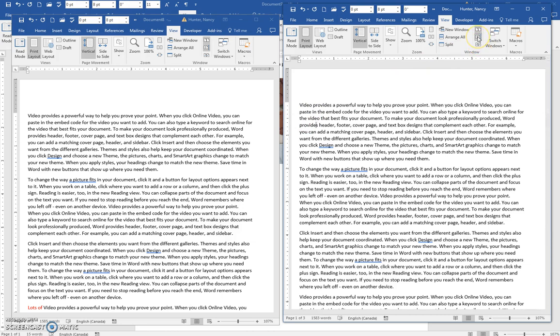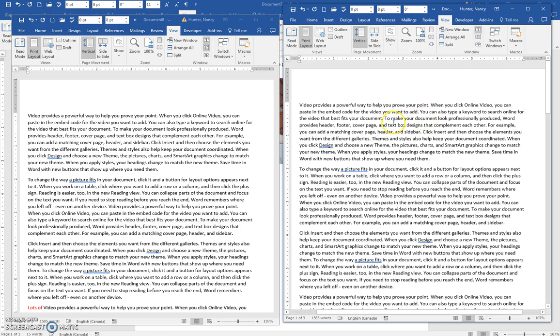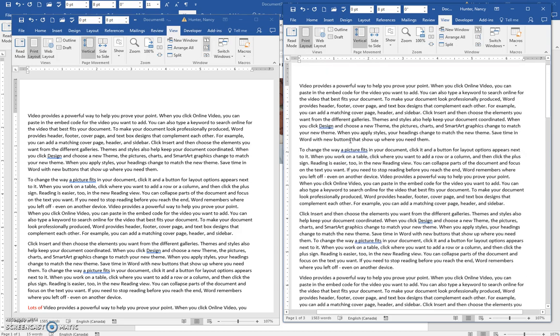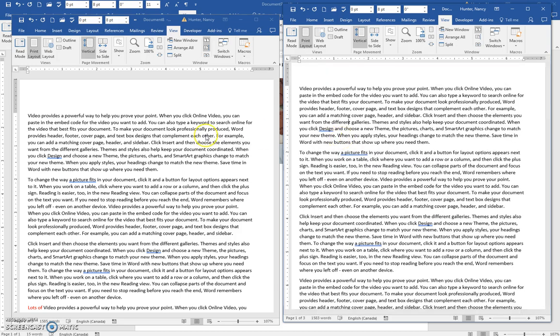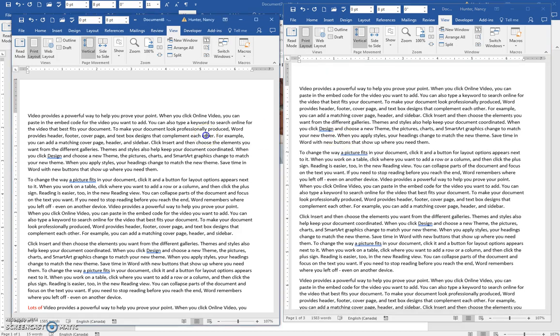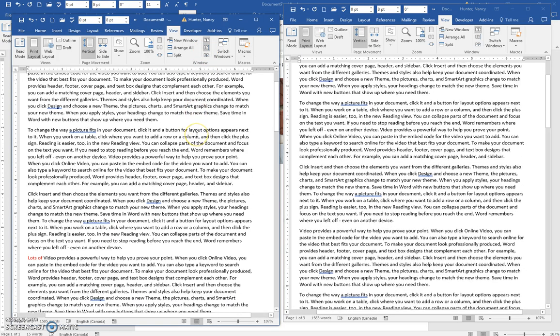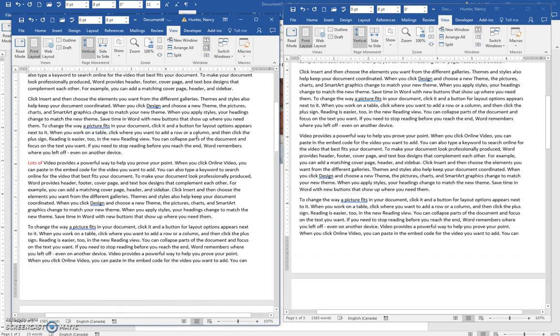And then I want to put the synchronized scrolling on, which is right here. And if I put that on and I'm over here on this right document and I start to scroll, I was expecting the other one to scroll as well. Oh, here we go.